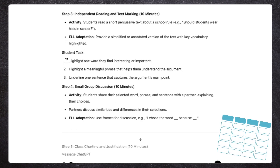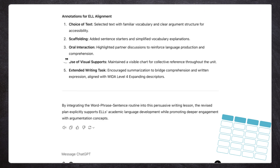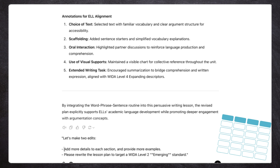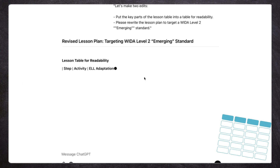The other thing I really like to do is tell it to put the output in a chart, because I need my life in little boxes. It's giving you this whole narrative, but if you say 'put this in a chart with timing as one of the columns,' it reads a lot easier as a teacher. Let's try doing that right now — I'll say 'put the key parts of the lesson plan into a table for readability,' and then also rewrite the lesson plan to target a different level-two standard. Let's see how well it does.